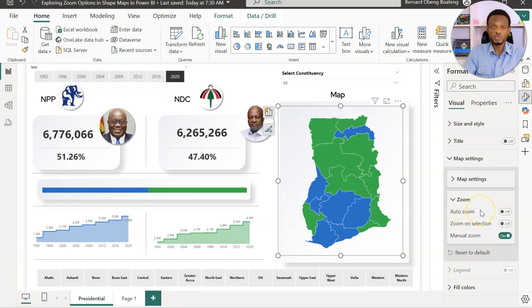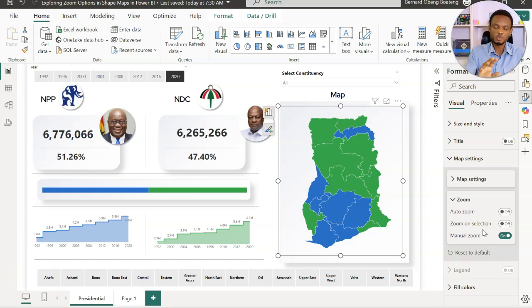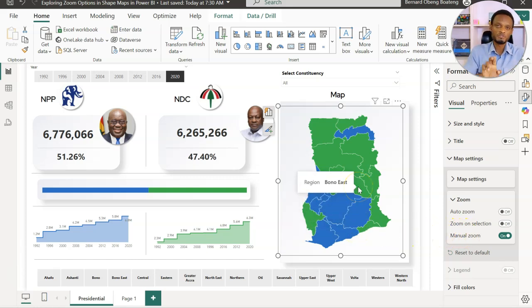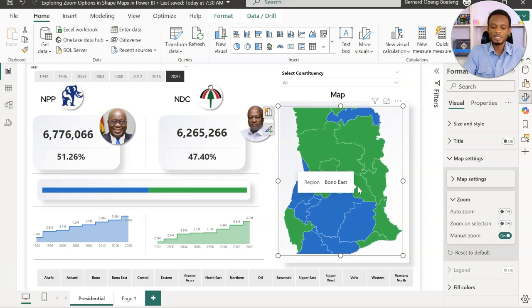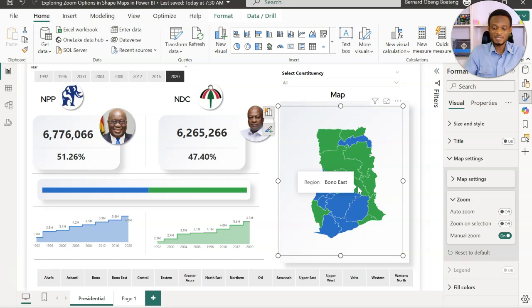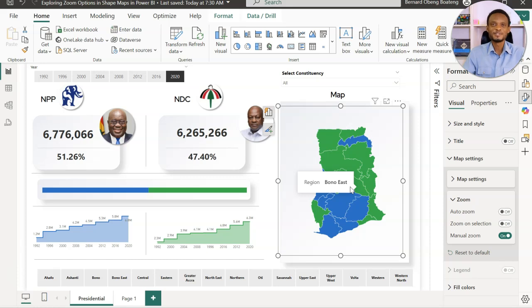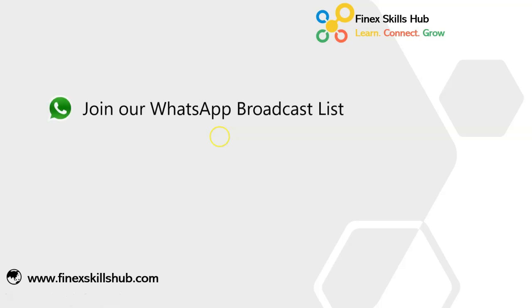Quick recap of all three zoom options: Auto Zoom relies on other slicers to highlight and zoom into selected places. Zoom on Selection works directly on the map — you click on specific map areas and it zooms in. Manual Zoom, once activated, uses the mouse wheel or two fingers on the touchpad to zoom in and out. Shape maps is an exciting area — if you have geographical data, you can always use shape maps to tell a fantastic story. Thank you so much for watching!